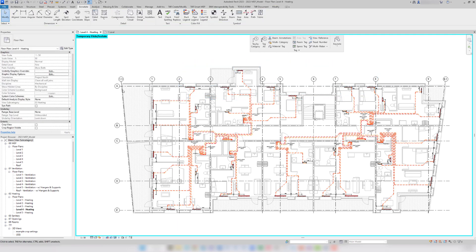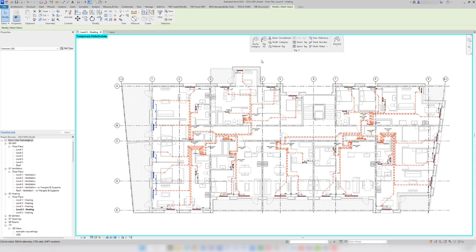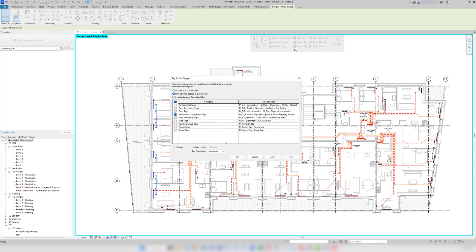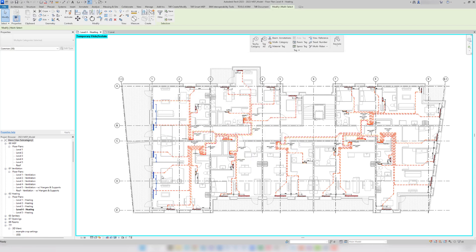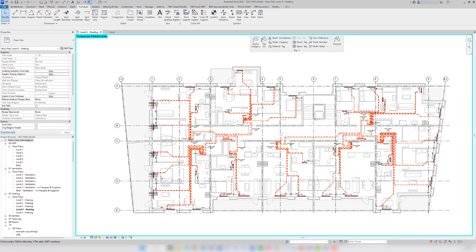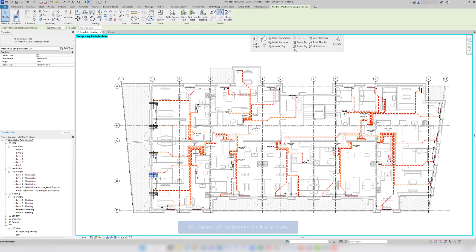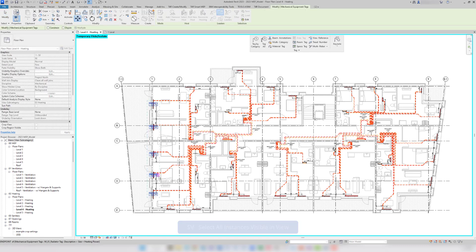And one more time, select and tag. Select similar and move out.